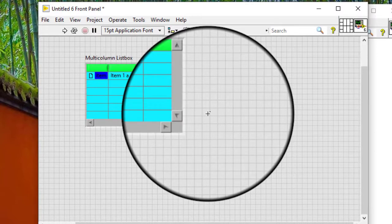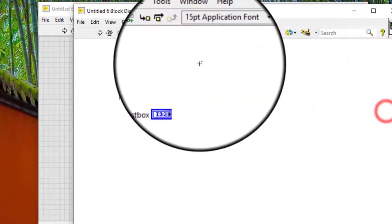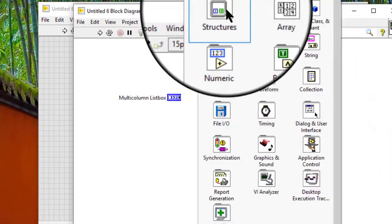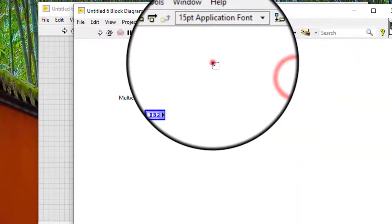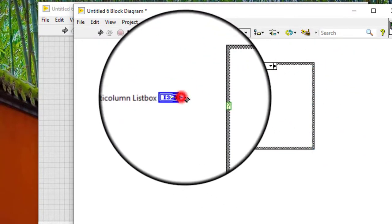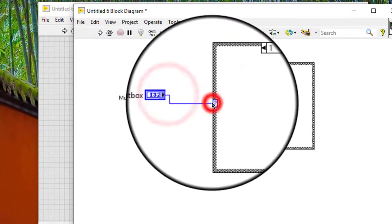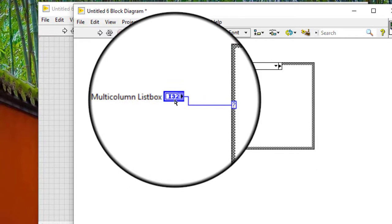We can create a case structure to handle the selected item. A list box with a selection mode set to zero or one item, or to one item, appears on the block diagram as a 32-bit signed integer.